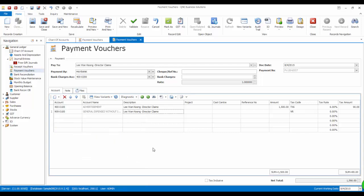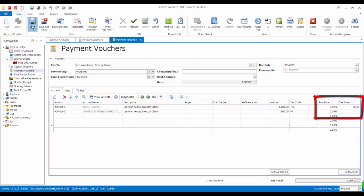Therefore, we select the GL account General Expenses without tax. Once this account is selected, you can see the tax code automatically assigned to the column tax code. As you can see, the tax rate and tax amount will be displayed accordingly.